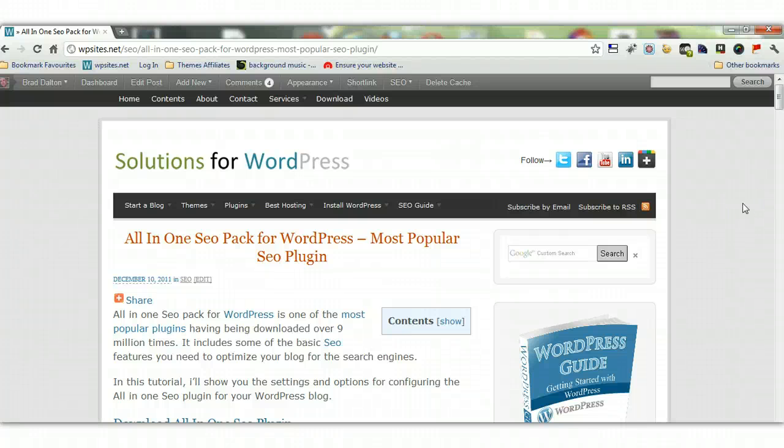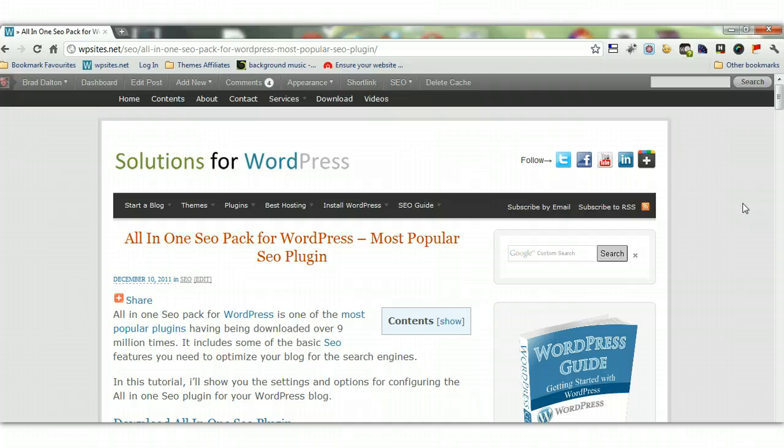Hi, Brad from WPSites.net Solutions for WordPress. This video tutorial is about how to set up and configure the options for the all-in-one SEO pack for WordPress, which is the most popular SEO plugin for WordPress. It's been downloaded over 9 million times.